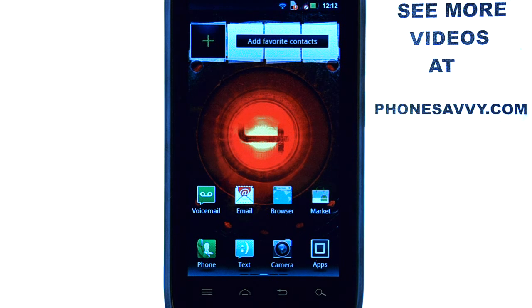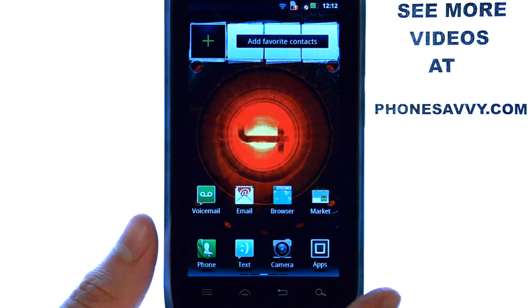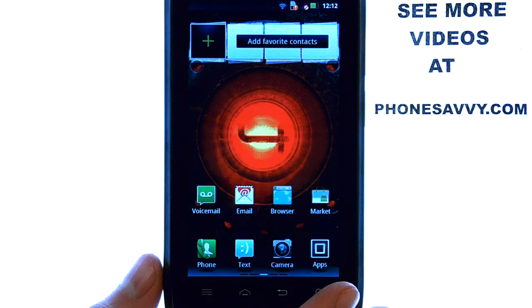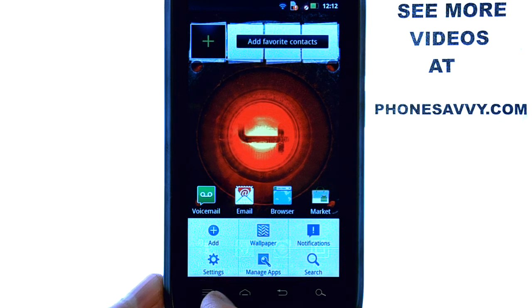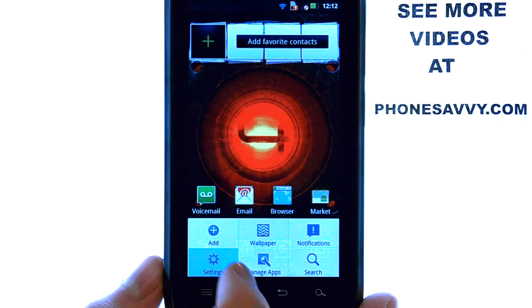To uninstall an application that you have downloaded, while you are at your home screen, select the menu button at the bottom left corner, and then select Settings.